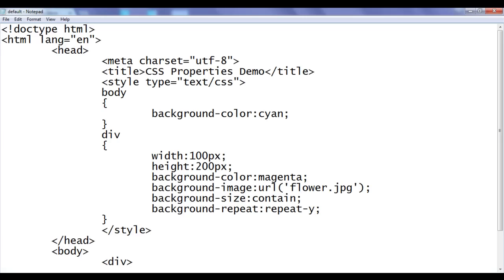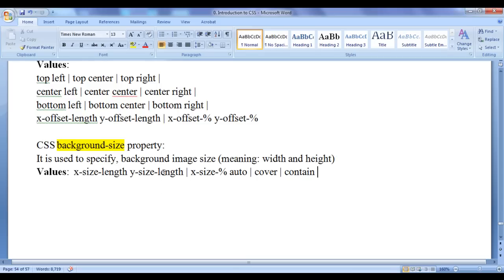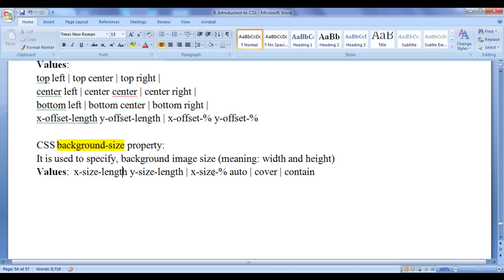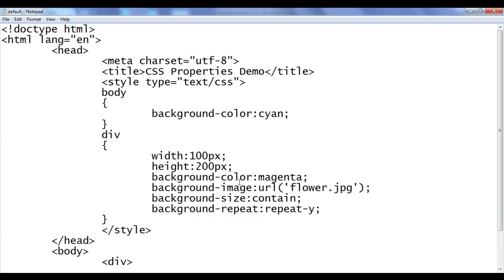I hope you guys have clearly understood how you can use the background-size property to control the background image size — set the width and height by using pixels, percentage, cover, and contain.